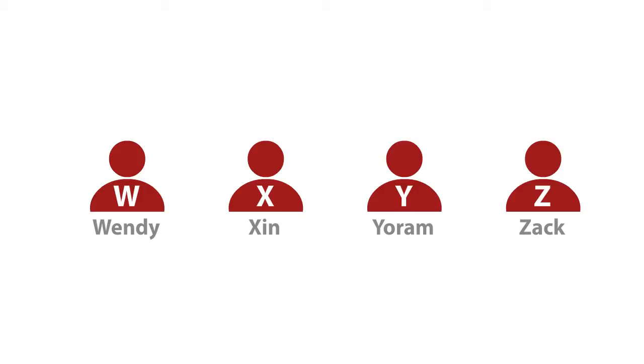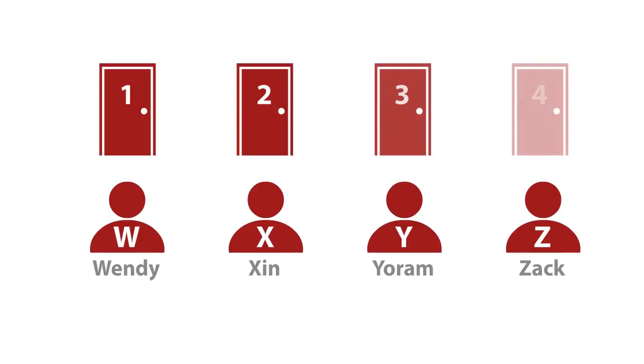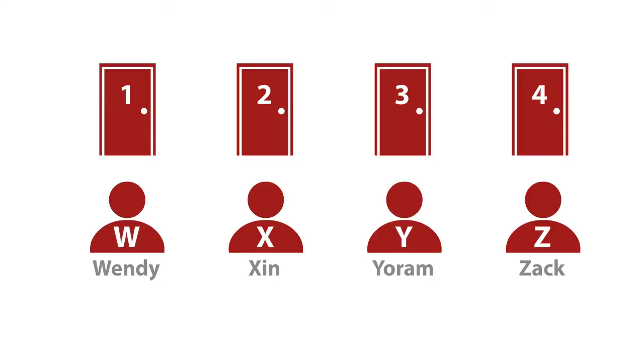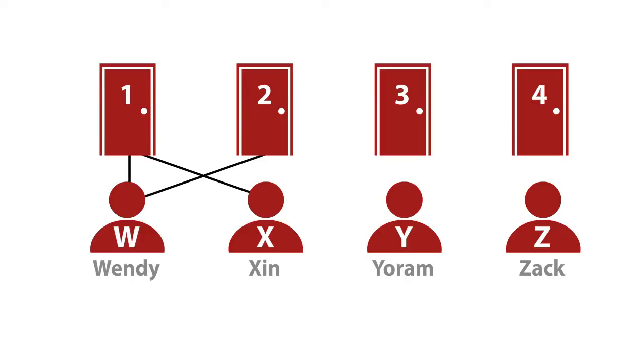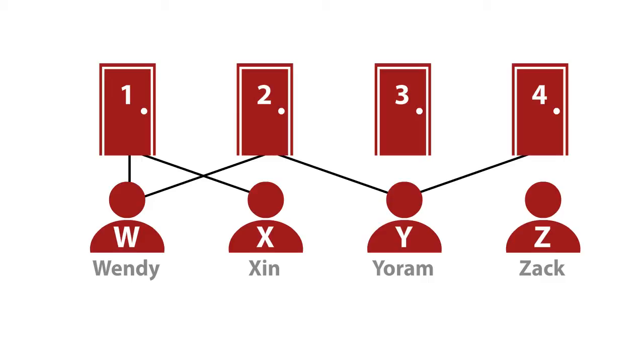The idea is that the college dorm administrator asks them for their requests. There are four rooms, and different students like different rooms. You might like a room because it's bigger, or it's on a higher floor, it's sunnier, whatever. And so these requests get submitted. Let's say Wendy, the first of our four students, says I want room one or two. And Xin, I guess Xin is very picky. She says I want room one. That's really her clear preference. Yoram wants room two or four. And Zack, Zack is easygoing. Zack will take anything.